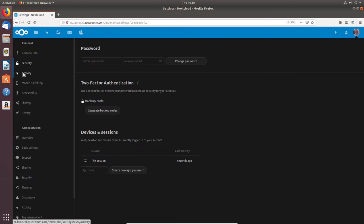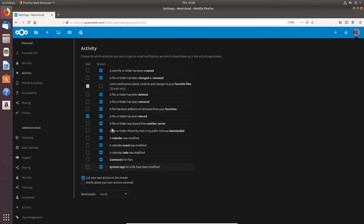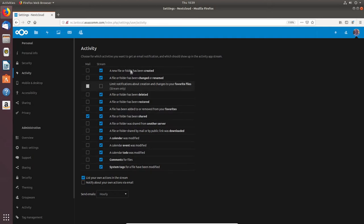Under Activity I can choose which activities generate email notifications. I want to get an email if a file or folder has been shared, so I know it was me and not somebody else. Other than that I just get a stream in the console. There's also an option to notify about your own actions via email, which I obviously do not want.